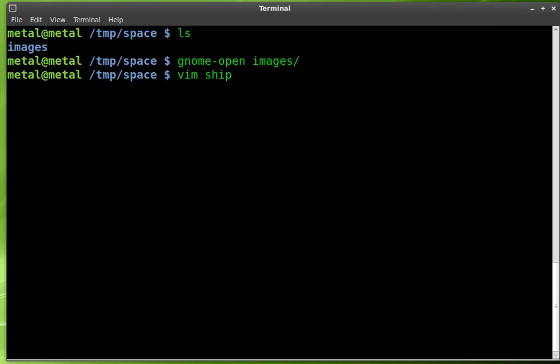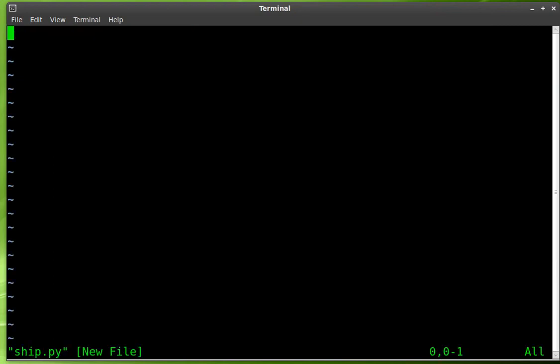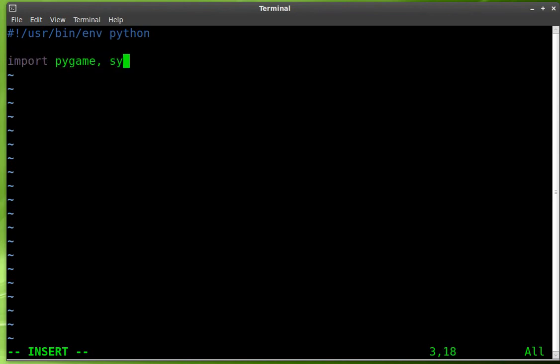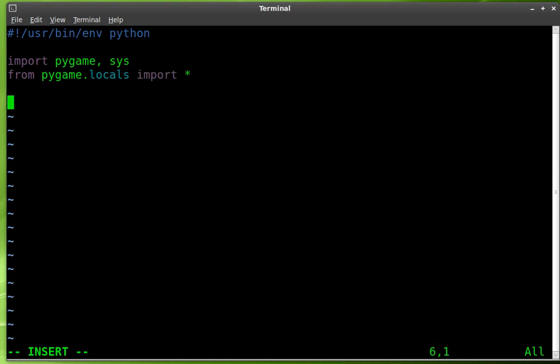We'll just call it ship.py. I'm going to use Vim as my text editor. We're going to start off with our shebang: usr/bin/env Python. I found out recently USR stands for Unix system resources, not user. So this is going to be a pygame code, so we're going to import pygame, and we're also going to import sys, and then from pygame.locals, we're going to import asterisk for all.